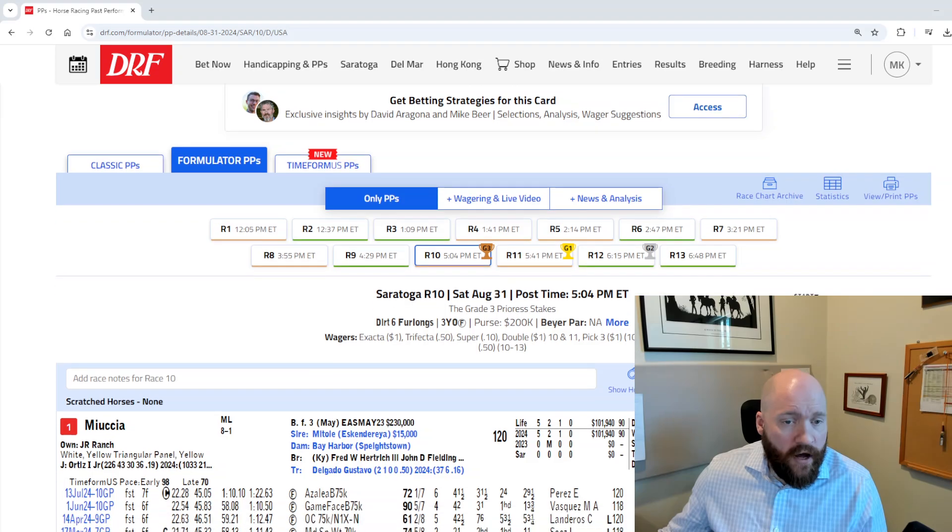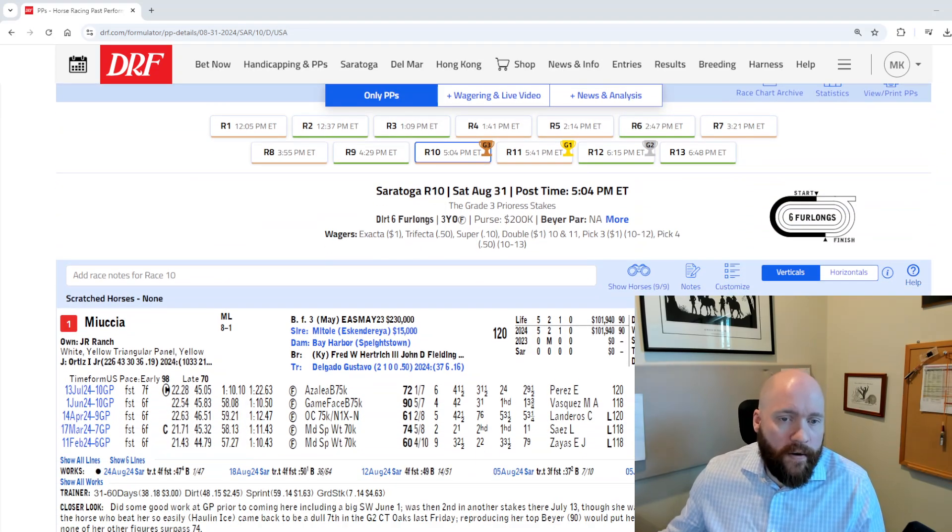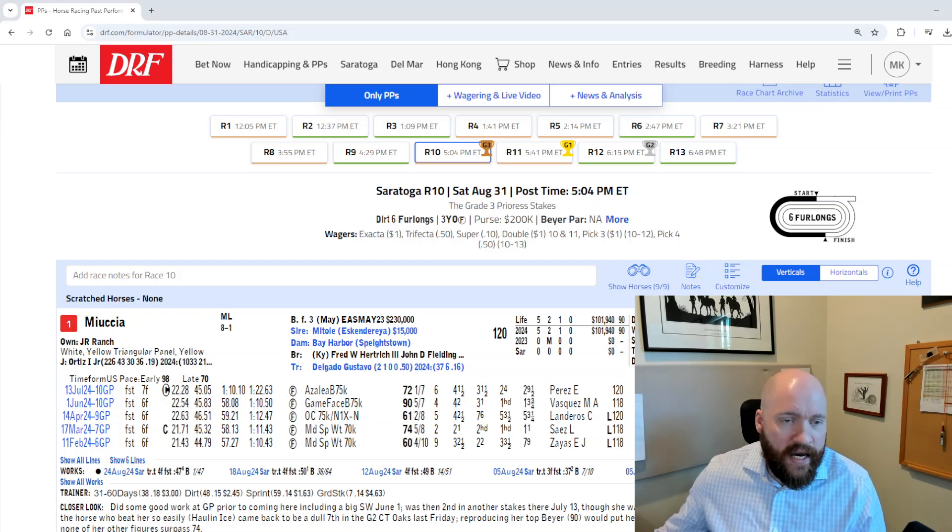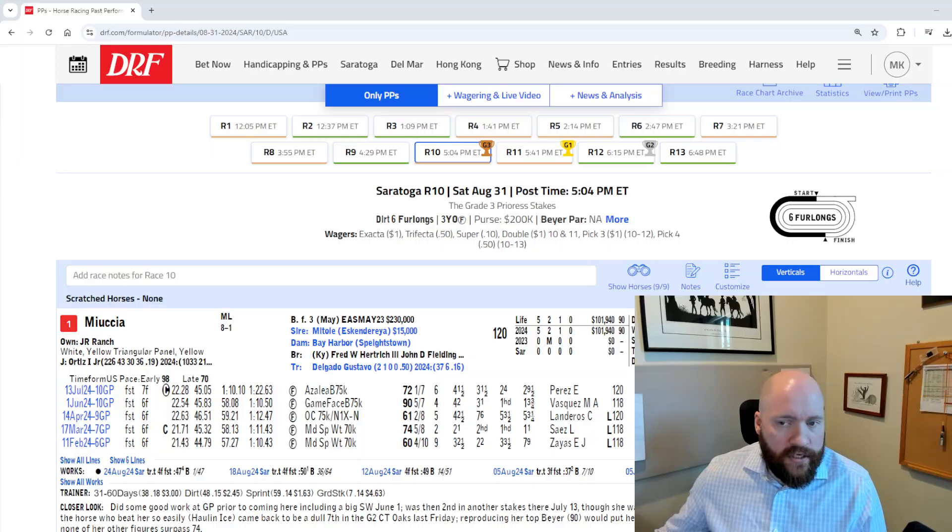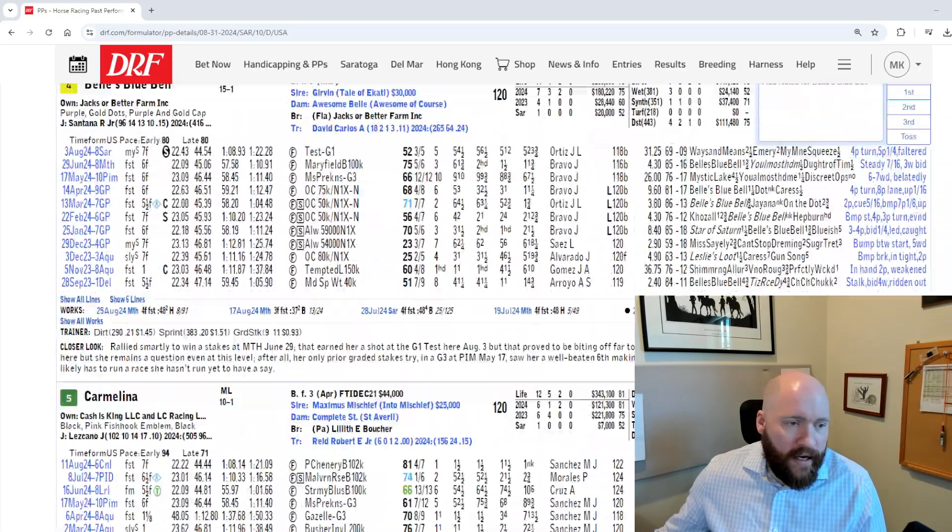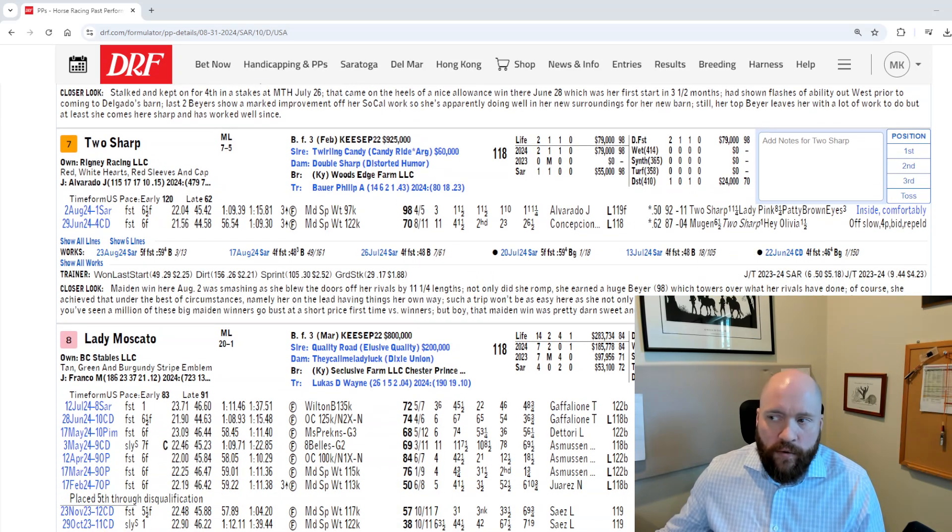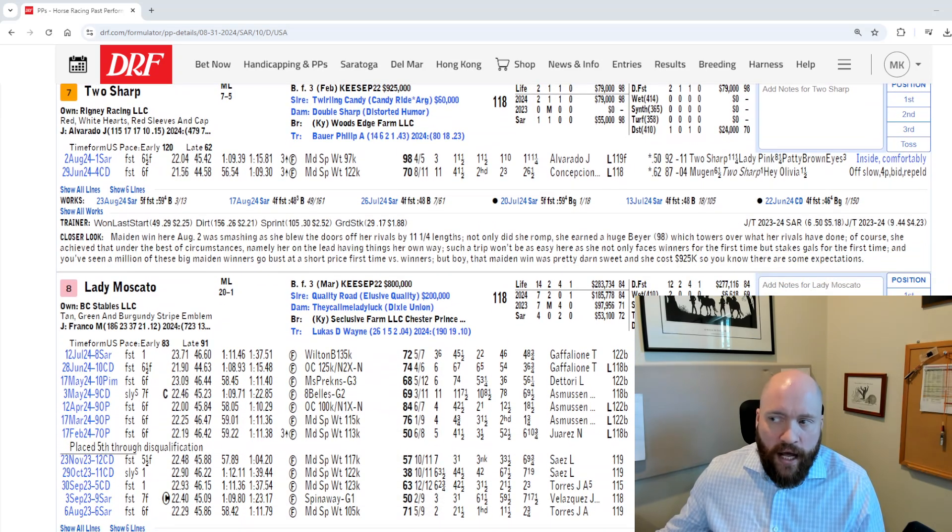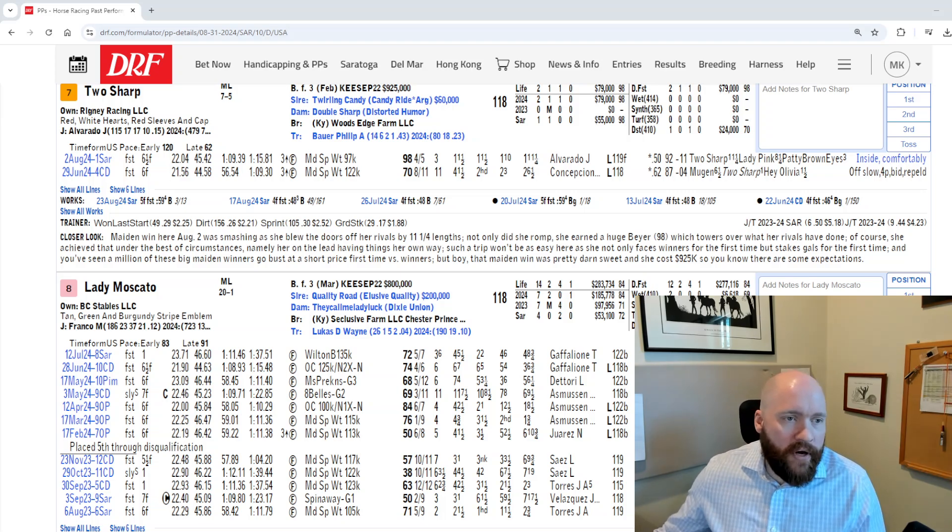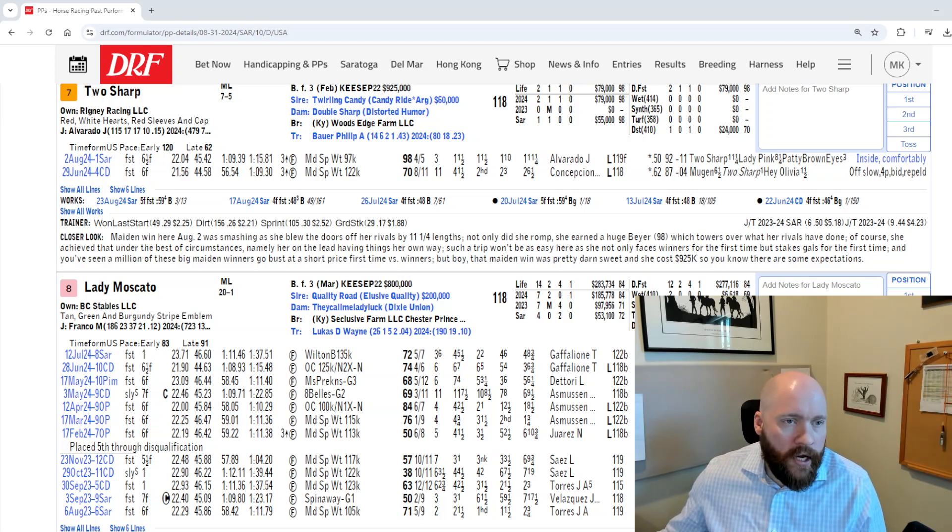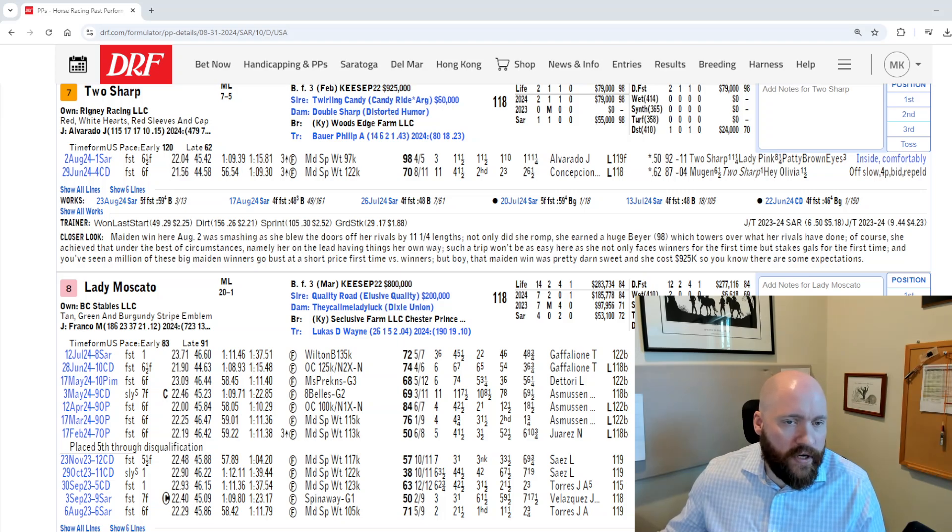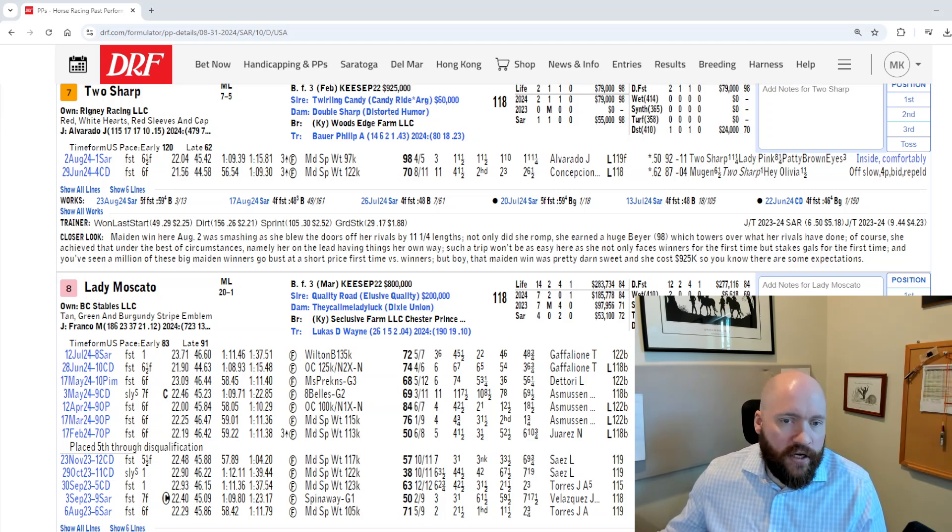First off, we're going to talk about the Prioress, grade three going six furlongs. This is for three-year-old fillies. This division is just not the strongest this year, and I really think this race kind of begins and ends with your feelings on the seven, Too Sharp for Phil Bauer. Maiden breaker, but last out, extremely impressive. She won by 11.25 and kind of did everything right. She shows up in this spot, she's kind of the lone speed in this race. She should get really super loose once again, and I think she's going to be really tough in here.